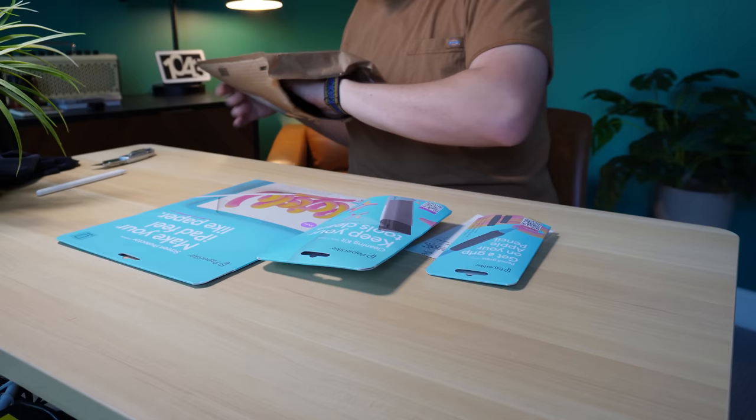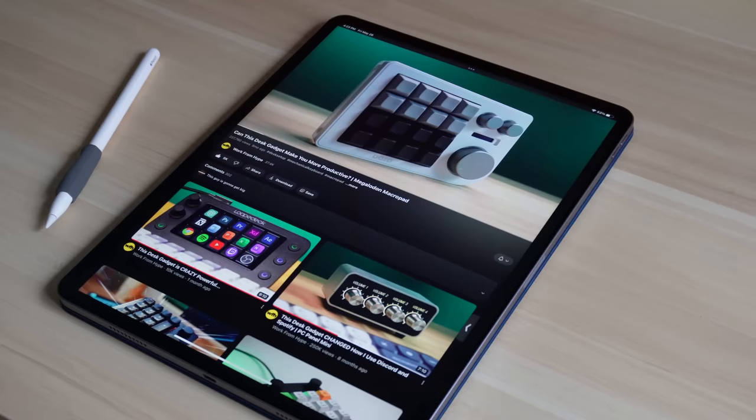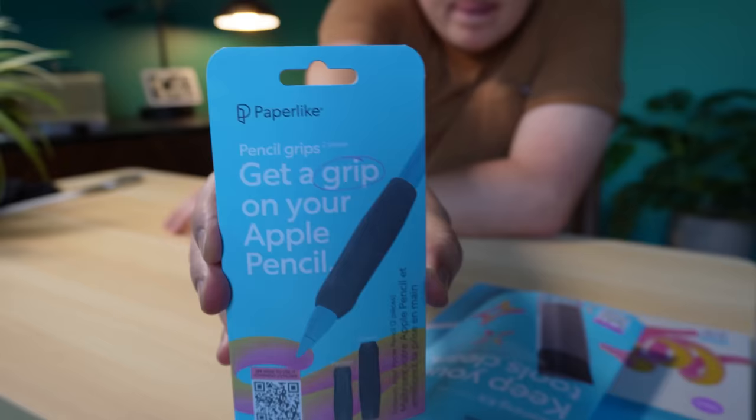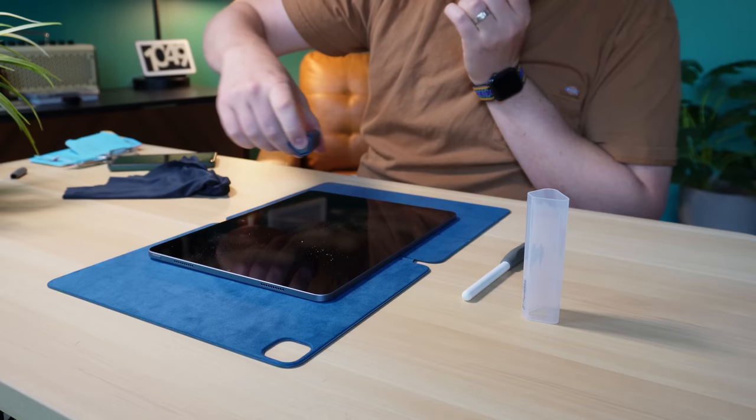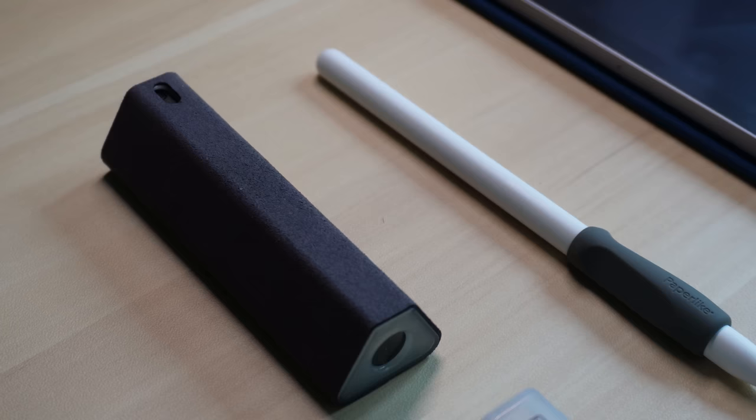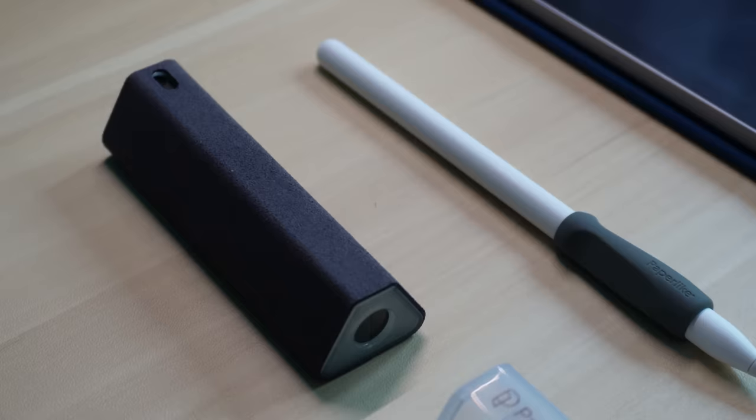Paperlike was kind enough to send me their Pro Bundle, which comes with two screen protectors, some comfy grips for the Apple Pencil, as well as this screen cleaning kit, which features a sprayer and a microfiber cloth all in one tiny package, which I immediately added to my travel setup.